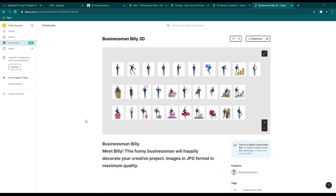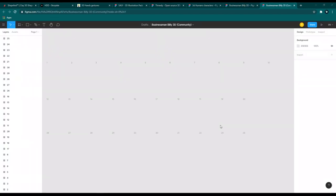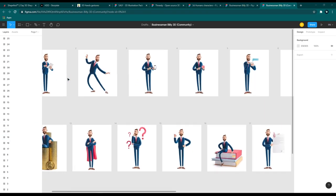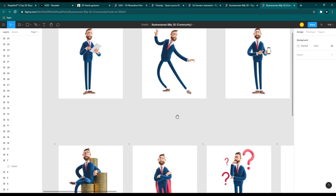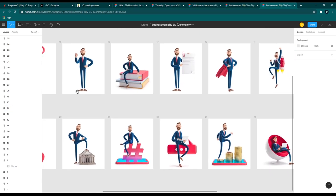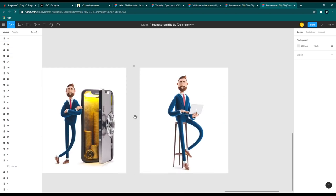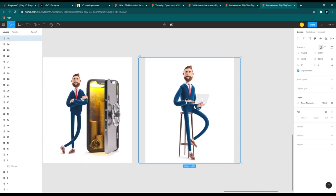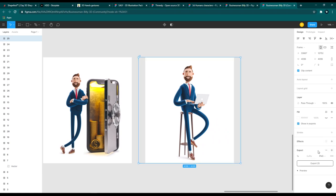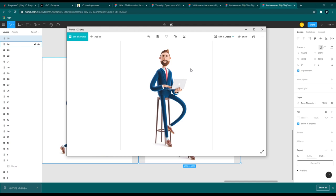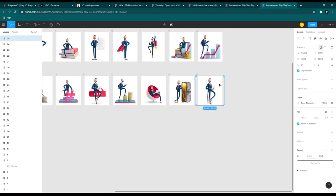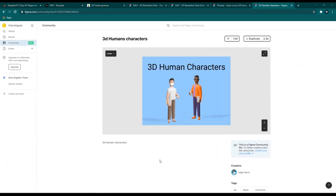Next is Businessman Billy 3D — also a Figma community library. Duplicate it to use it. You get almost 20+ businessman 3D vector designs. If your web or mobile design is business-related, this is a perfect fit. To export a design, click on it, go to Export, and click the export icon. Big thanks to the creator of the Businessman Billy 3D library for these awesome 3D illustrations.